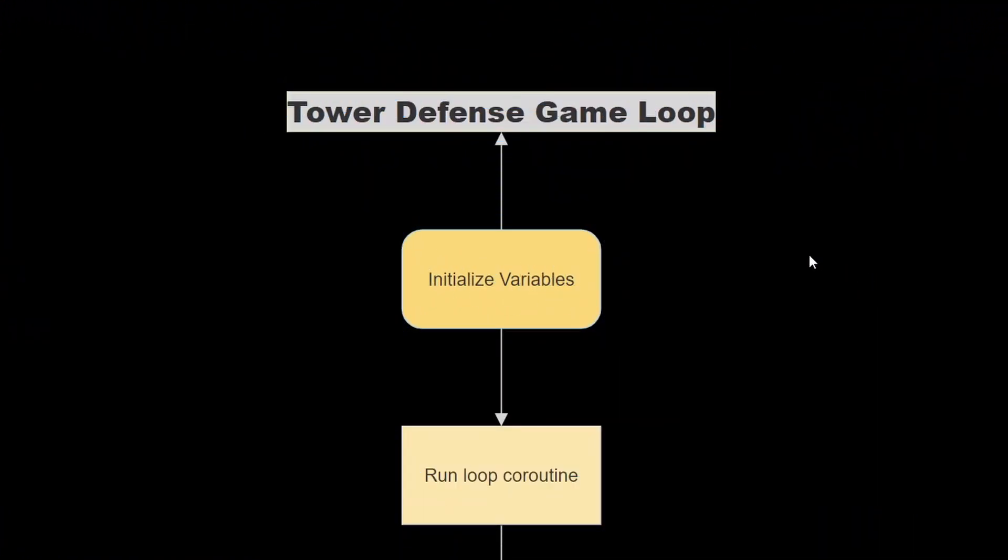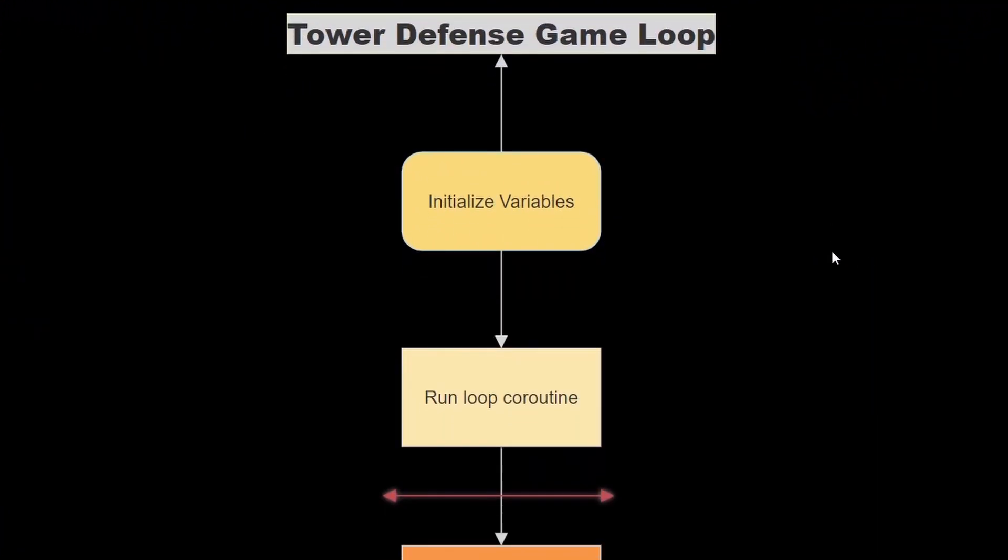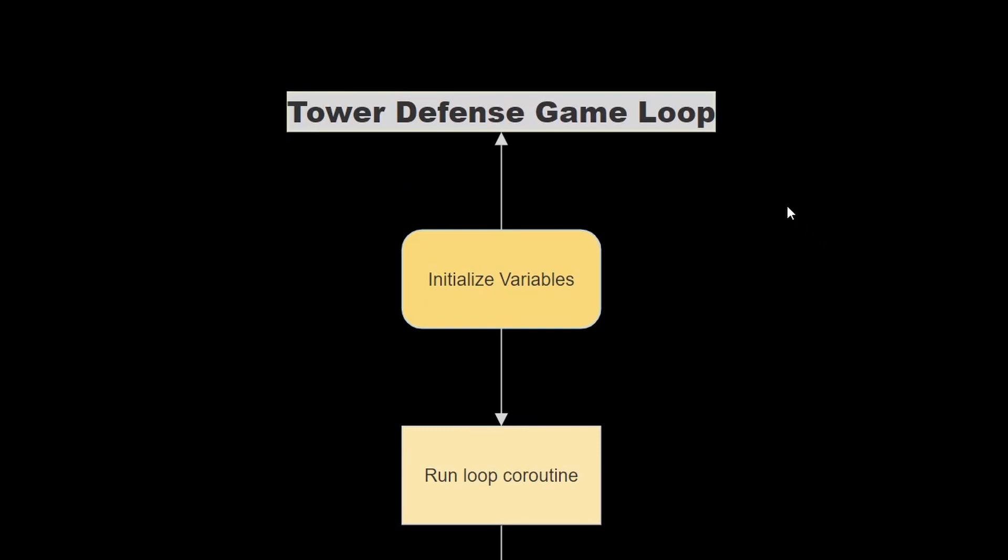Alright, so now we're going to go over the game loop, and we're going to have to understand how to use this properly since we will be using the job system, and we want to avoid anything running before a certain process is complete, so it's necessary to have a game loop here.